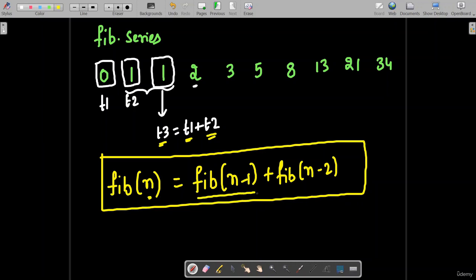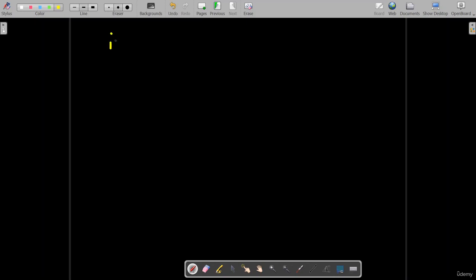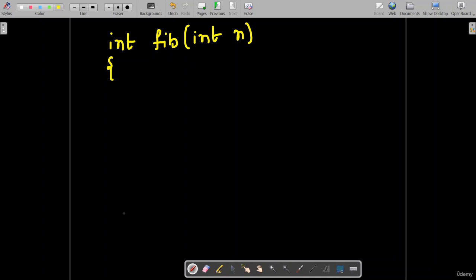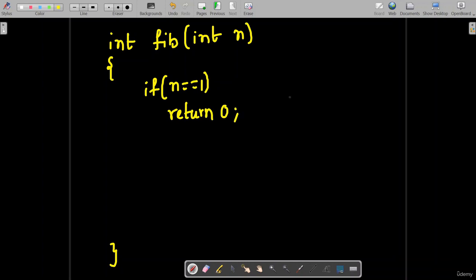Fibonacci(n) can be computed by adding Fibonacci(n-1) and Fibonacci(n-2). The base conditions are: when n equals 1, referring to the very first term, you should return 0. Another base condition is when n equals 2, the second term, you have to return 1. So the first term in the Fibonacci sequence is 0.